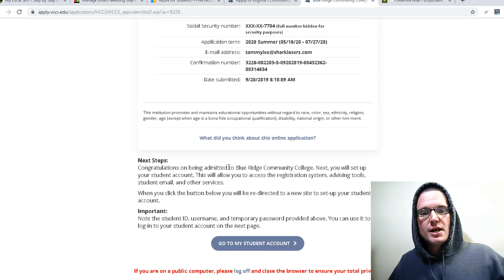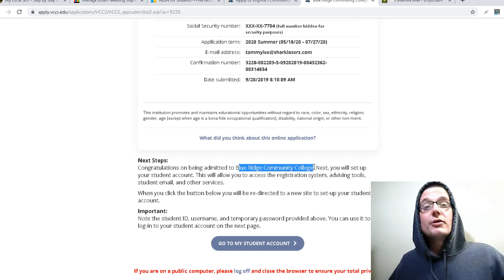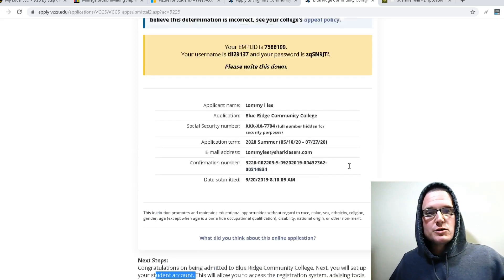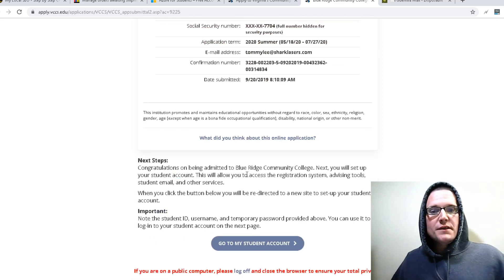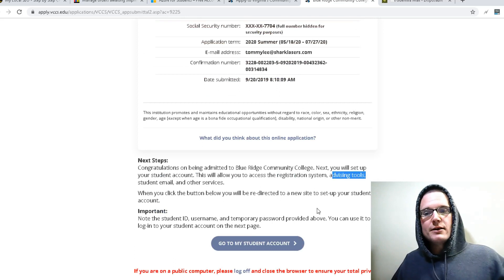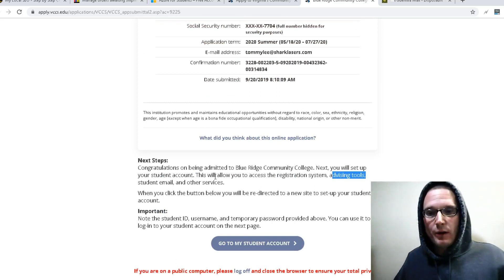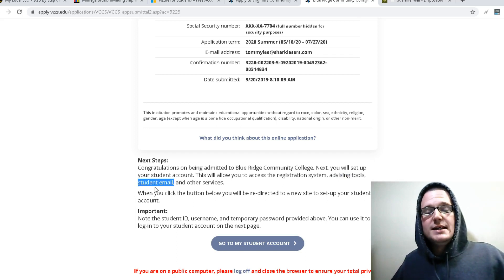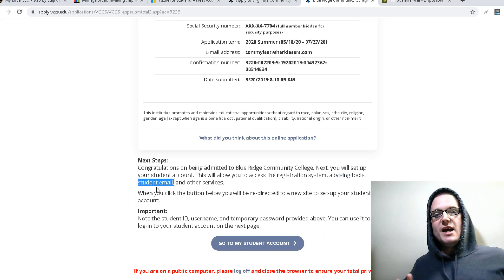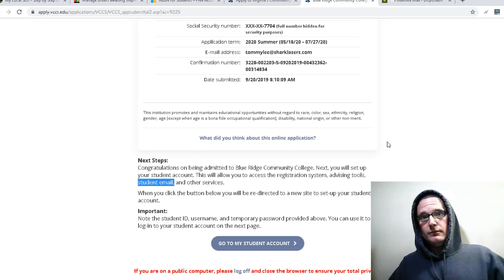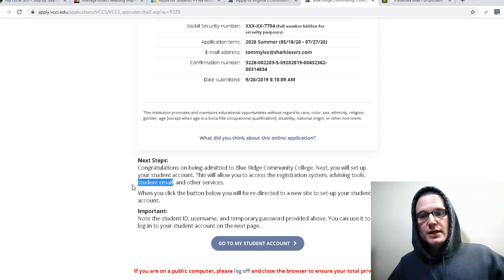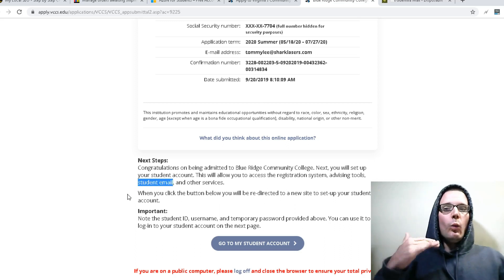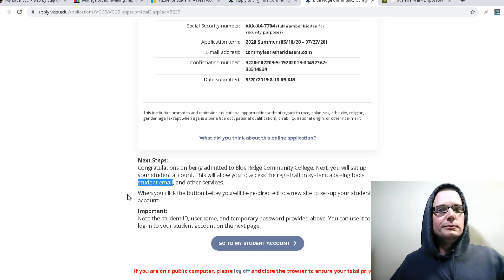But this is where it becomes important. And this is the part that you want. If you take a look right here, congratulations on being admitted to wherever you decided to go. Next, you will set up your student account. That is where this information comes in. Okay. This will allow you to access this, this, and then here's what you want. This is what everyone has came for, your student email. Once you actually go to the site and create the account. Okay. You will receive a student email that is an edu.